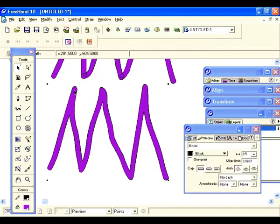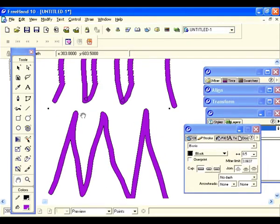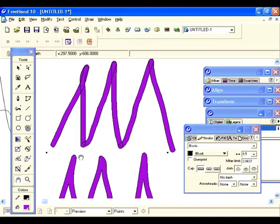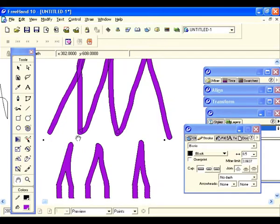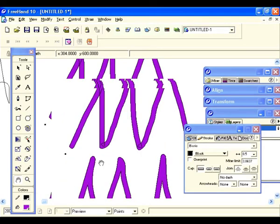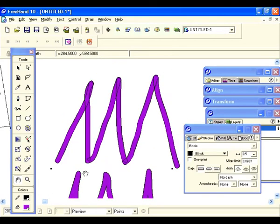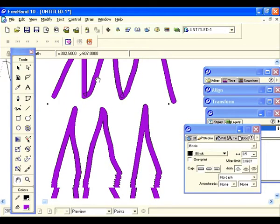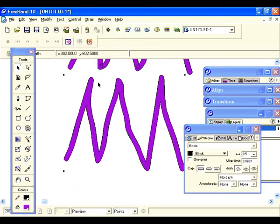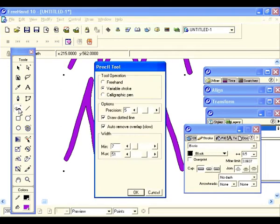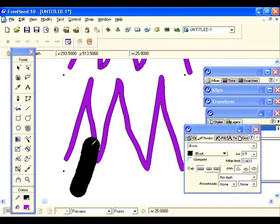Feel free to go back and double click and play with these settings — change the minimum, make it a little higher and see what happens. Just play around with it; that's the only way you're going to learn. See what a difference it makes just bumping it up a little bit, and then if you fill that you get all different kinds of effects.